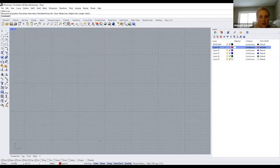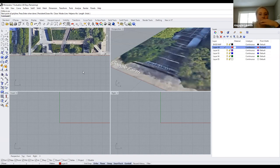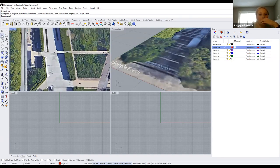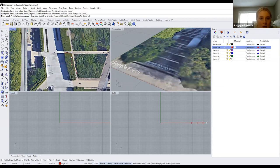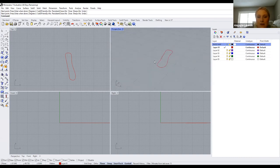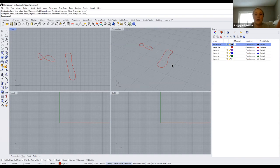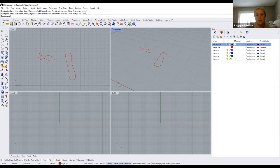Planar restricts everything in the drawing to a certain axis or plane. Since Rhino works in three-dimensional space, if you're drawing a site plan and have planar on, it'll only draw things on that two-dimensional space. If I have it off, you can see it kind of moves up and down on the Z axis, whereas with planar on everything stays on the Y and X. If you're drafting any two-dimensional shapes, planar is great to keep on — but if you're starting to draw more 3D, make sure you turn it off.